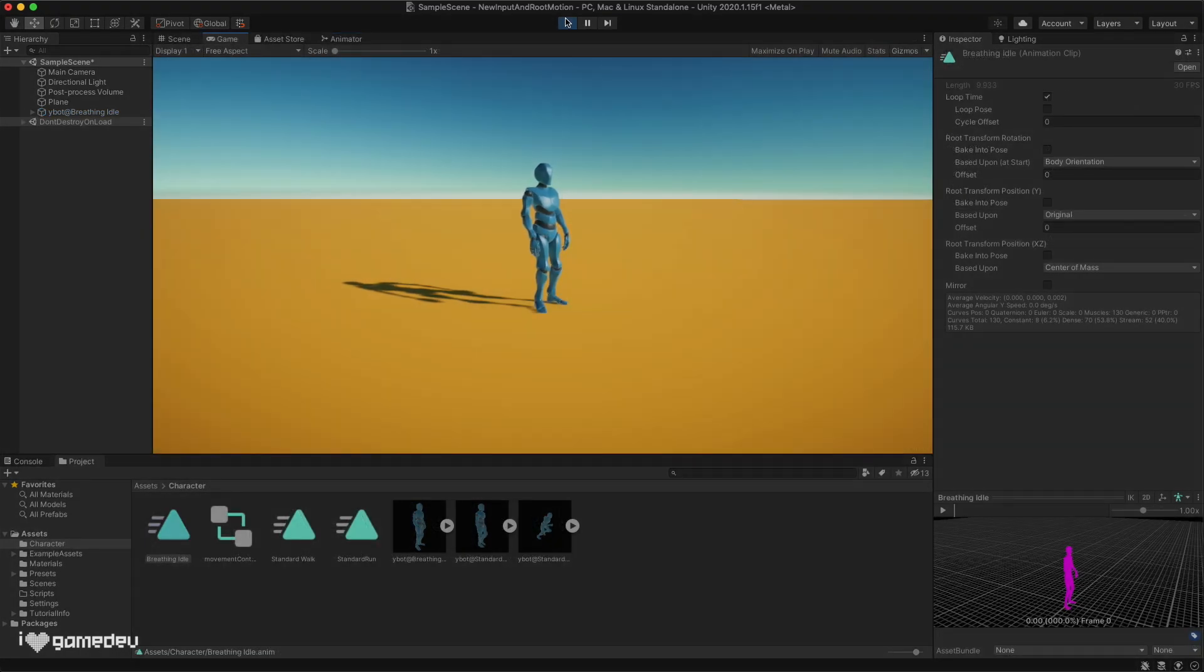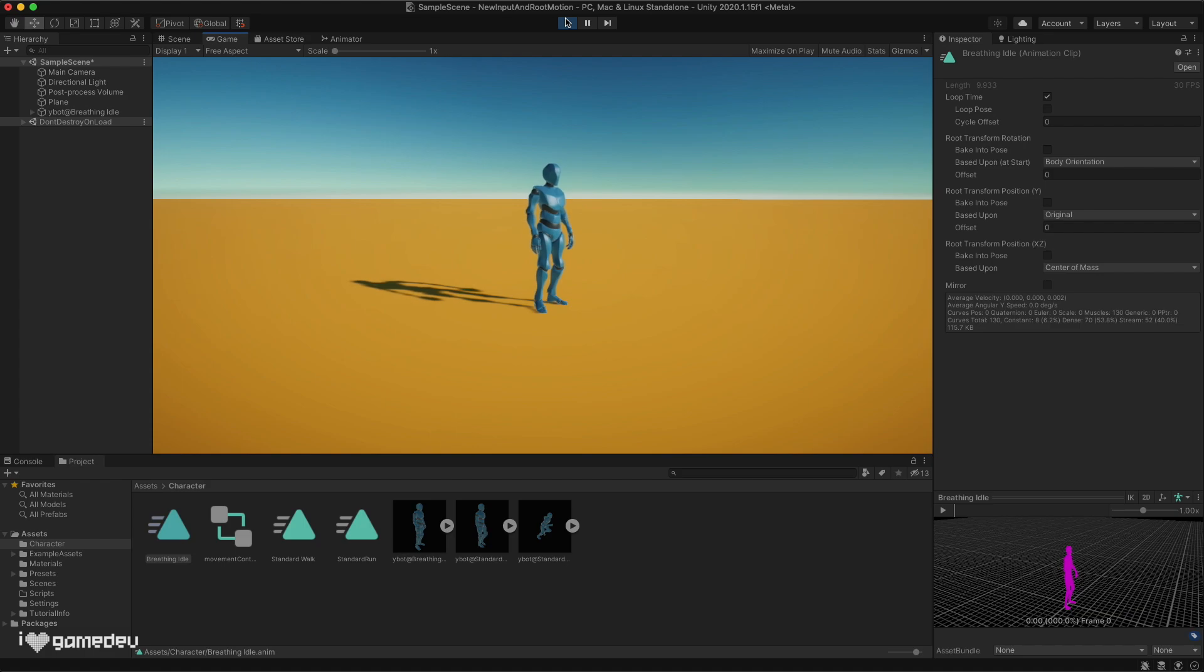In play mode, we'll see that the idle animation will now play and repeat over and over again because we have the loop time checkbox active.